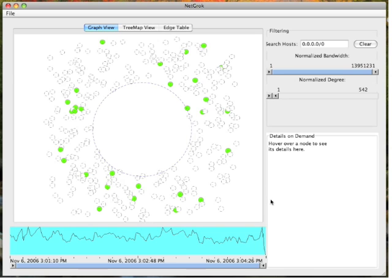Zero-byte hosts are hosts to which communication is sent, but no response is received. Typically, this is the result of a ping sweep, in which a user tries to find other hosts on the network by attempting to communicate with a range of IPs. Let's try to find the user performing the suspected ping sweep.